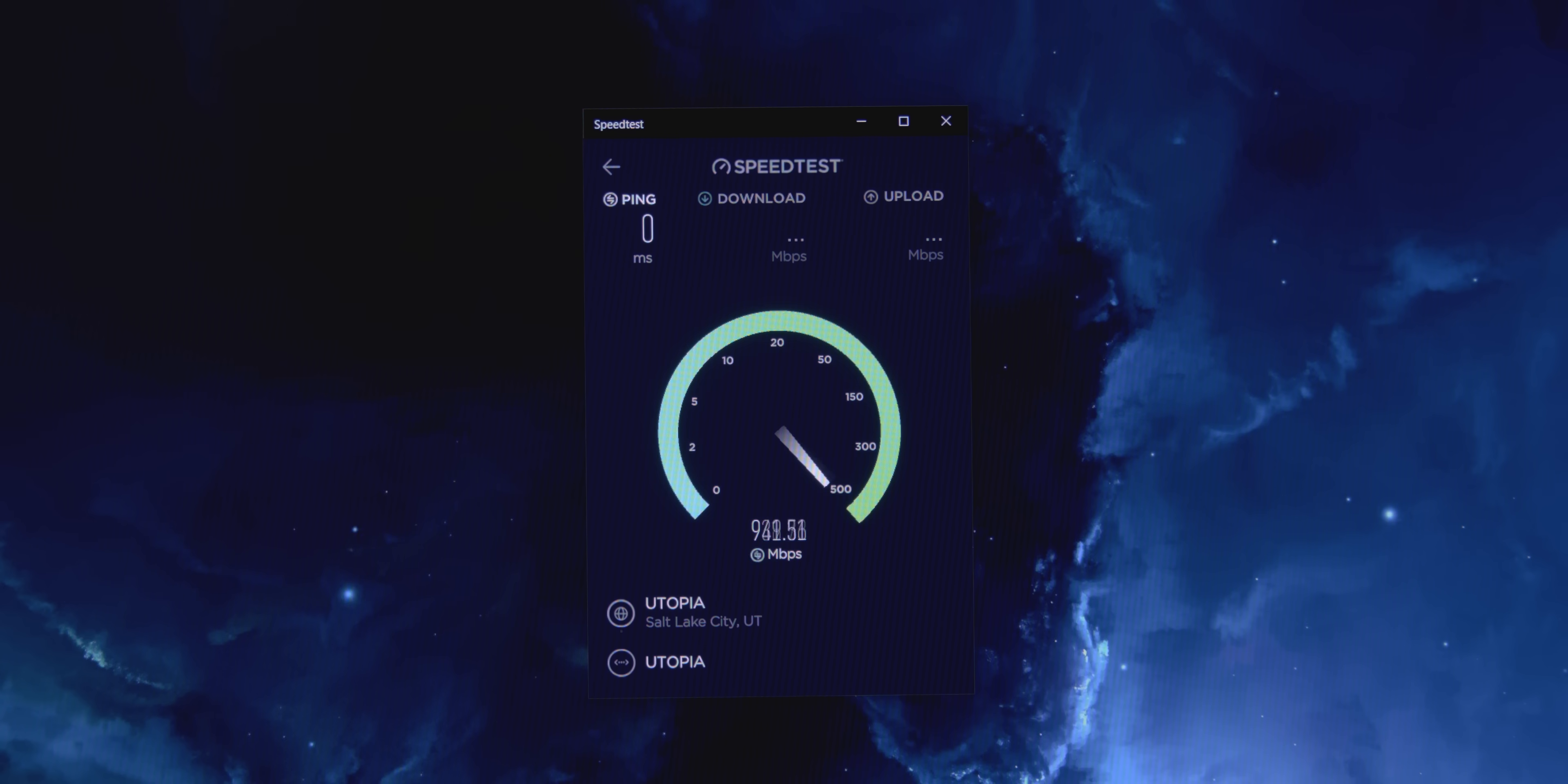Excellent. This has all been super cool, but why should you care about fiber, especially if you don't live in an area with Utopia service? Well, I've been a Utopia customer for a few weeks now so that I could talk about that very topic. So let's do a speed test here.